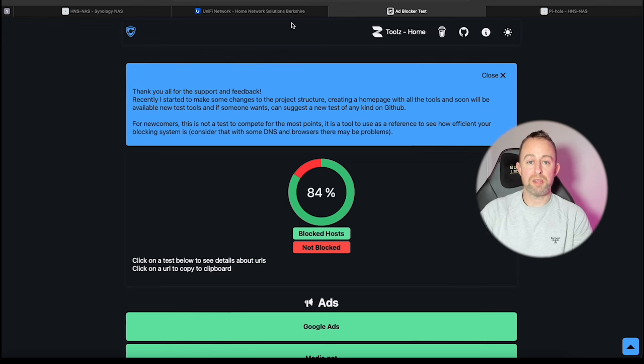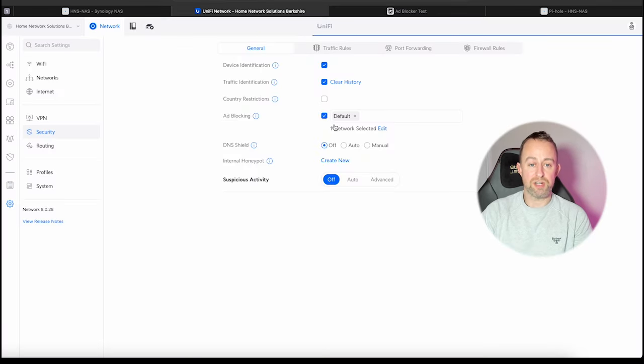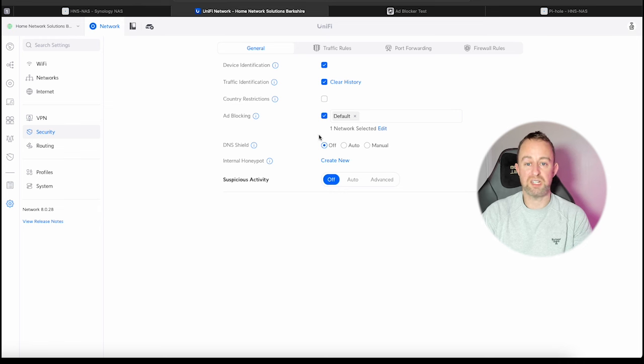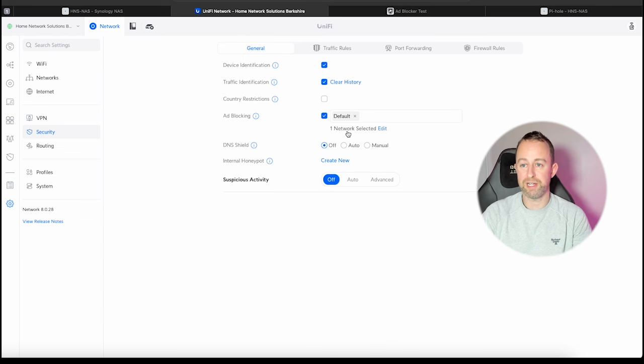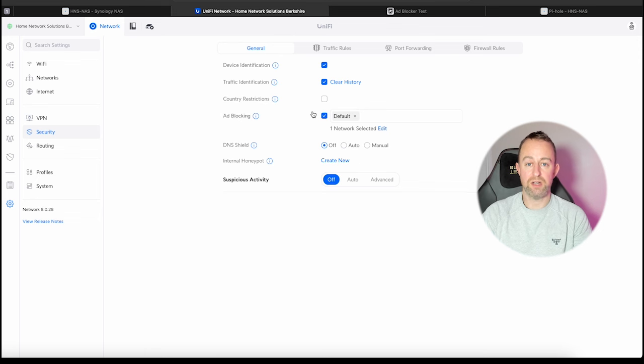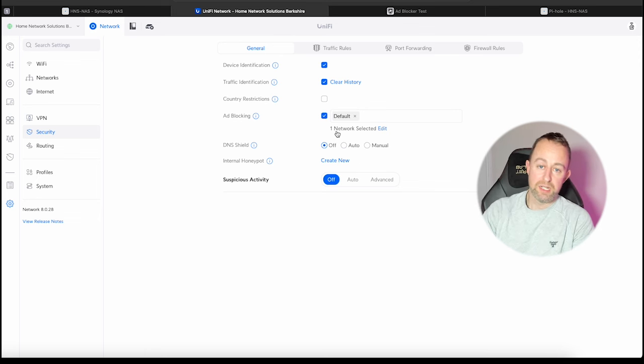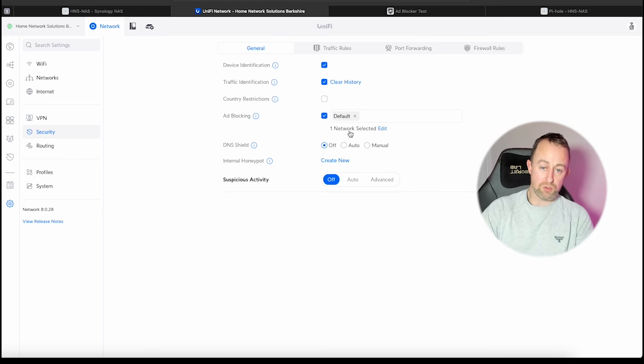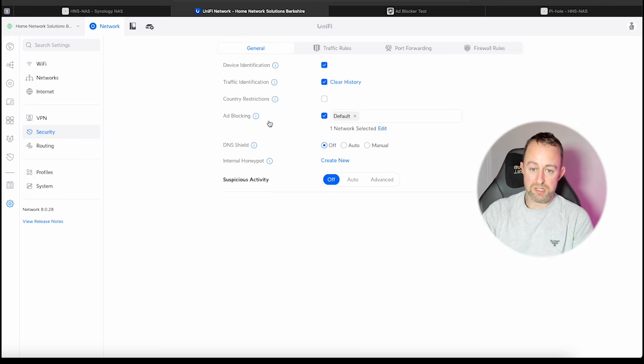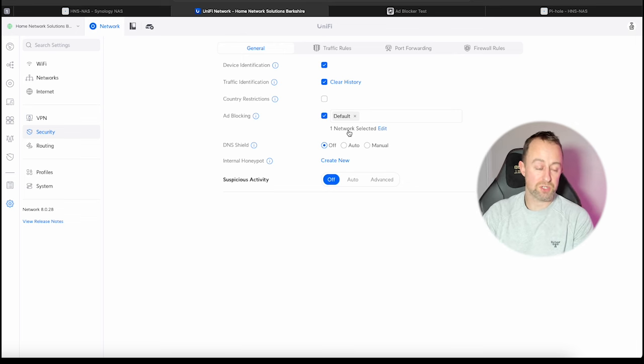But the main thing really is the fact that there's no configuration on this at all. We've literally just got the ad blocking tick box and that's it. There's nothing else going on there. You don't really know what it's doing or what you're blocking, and you can't really add anything else to it, certainly not here. You might be able to do some more stuff in the kind of traffic rules and things like that, but as a sort of one easy solution, this is the only option here.